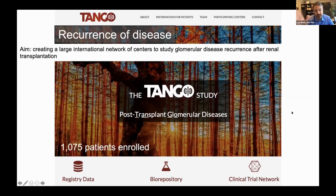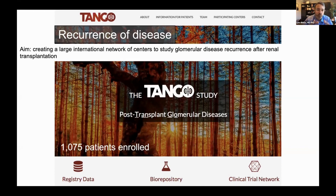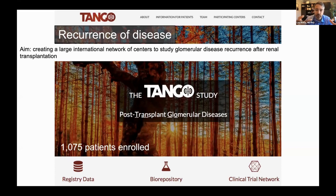A tangential point: when we look at transplant outcomes, we know that almost one-third — the third leading cause of graft loss in the long term — is recurrence of glomerular disease. Even though that's somewhat separate, the principles of alloimmunity may not necessarily correlate with this, but it's important for us to maintain an understanding that this is definitely something we have to tackle.